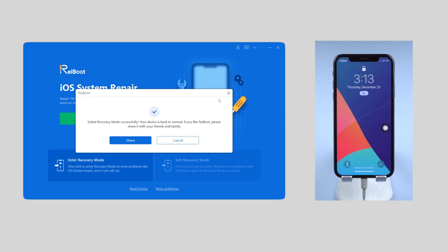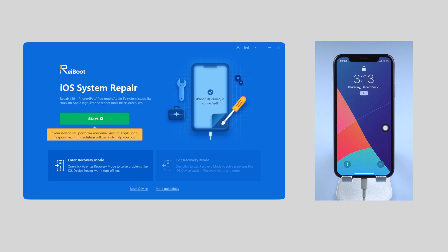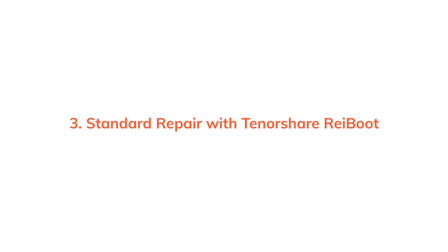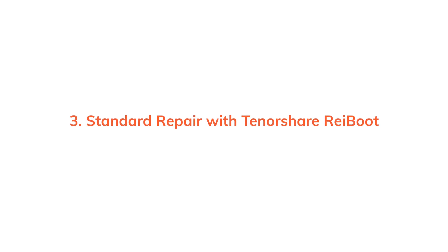But these two methods don't usually produce the desired results though they are super easy. Then you can consider trying Tenorshare Reiboot to fix this issue.